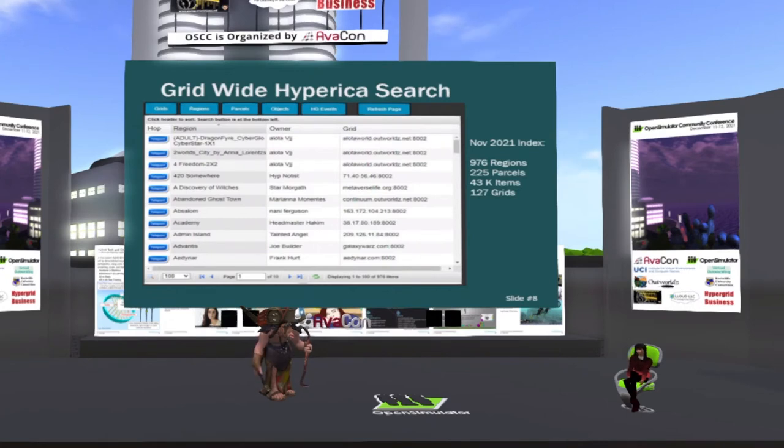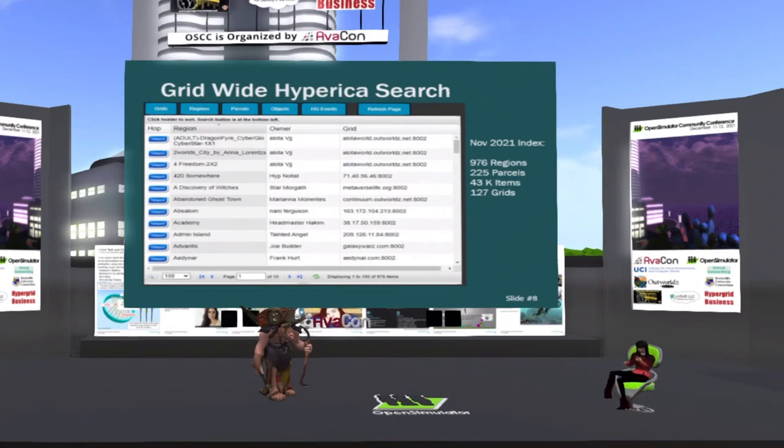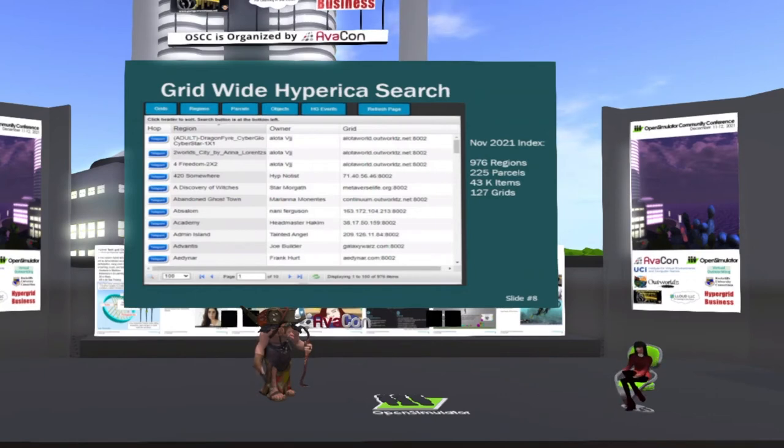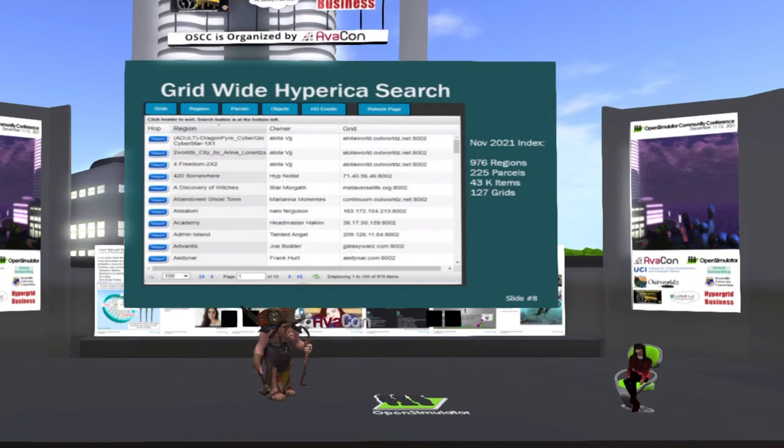and your grid will appear here in the Hyperica search engine and also all of your parts. So the other night I looked at it, there were about roughly a thousand regions online you could get to. There were 43,000 items, which is more than Kitely has for sale, and about 127 grids are participating in this publicity button. So if you're running a Dreamgrid and you want people to visit you, click the publicity button and fill in a picture and a few other things, and you'll appear on Hyperica with just a few clicks.